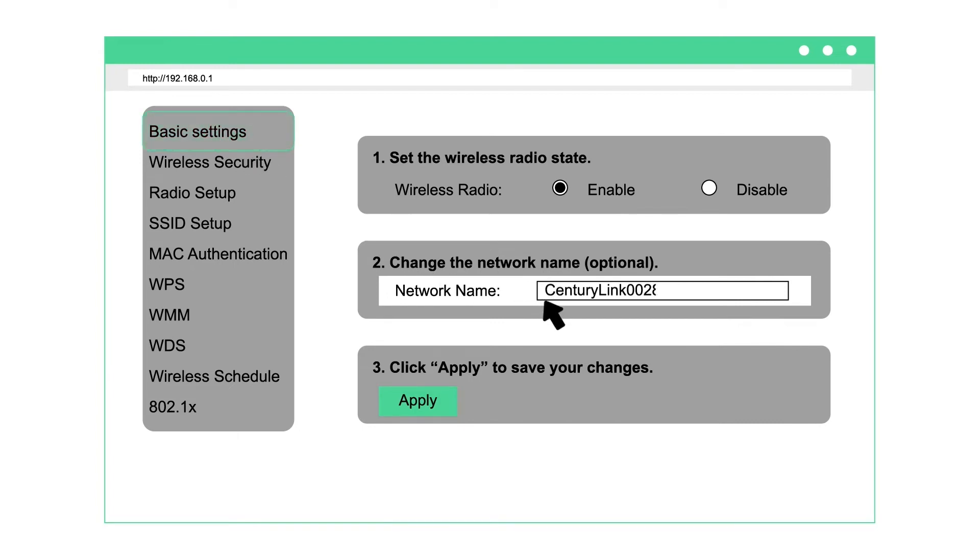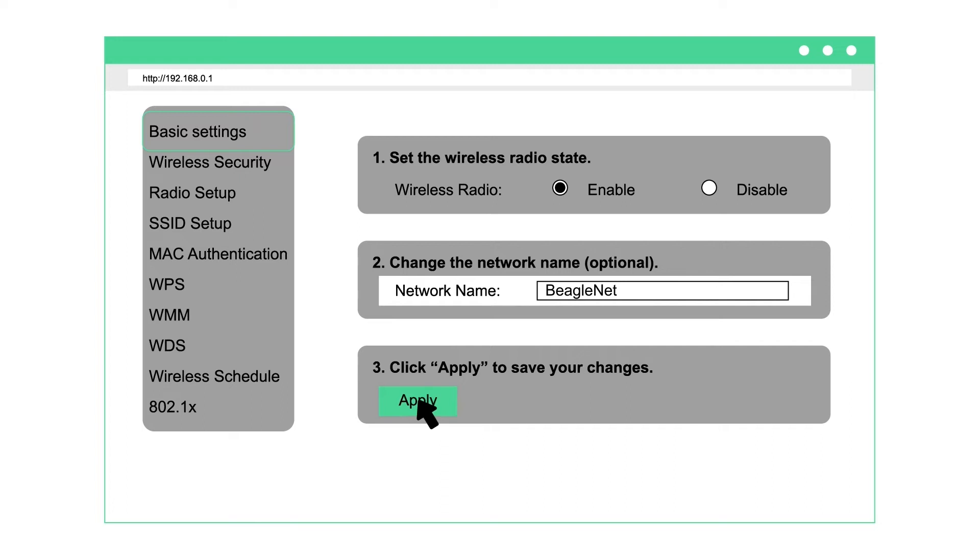Enter a custom network name. Remember, don't include any private information. This will be visible to others. Then click apply. Your network name has now been customized.